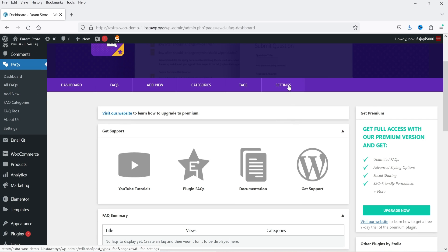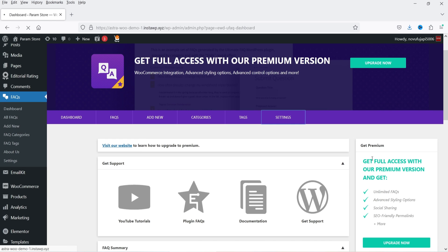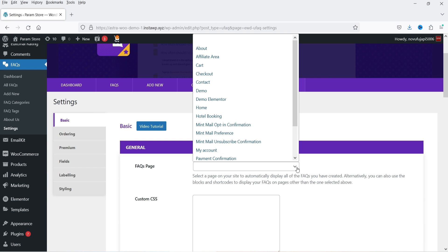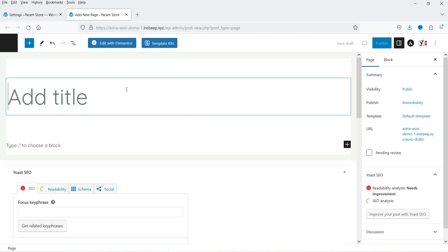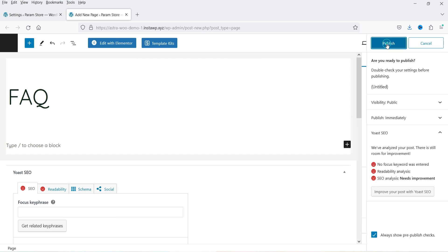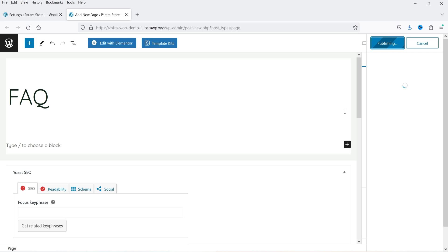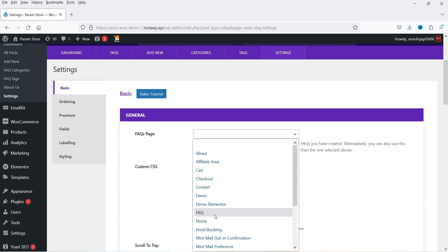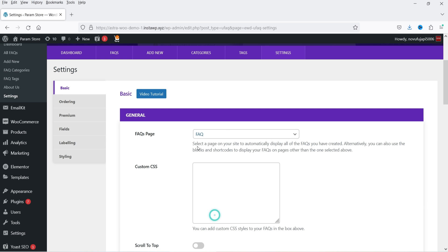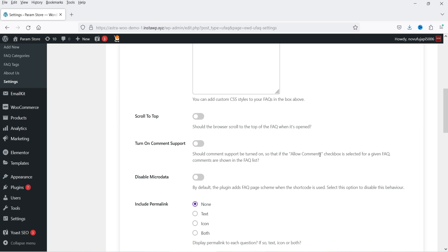Let's go to Settings. These are the basic settings — you can select the FAQ page from here. I'm going to create a new page. Let's go to Pages, click on Add New Page, and name it FAQ. Click on Publish. The new page is created. Now let's go back to Settings, refresh the page, and from the dropdown select this page as the FAQ main page so all the FAQs will be shown here.